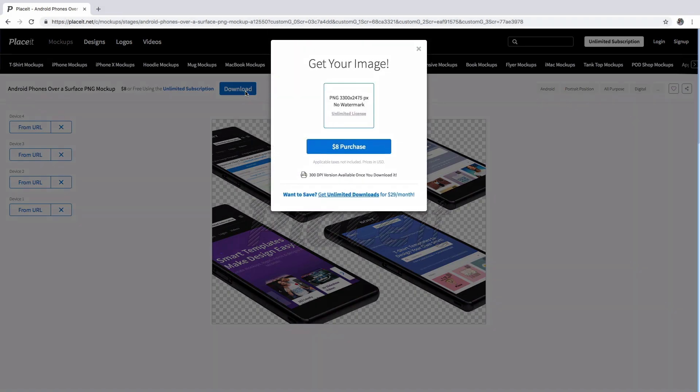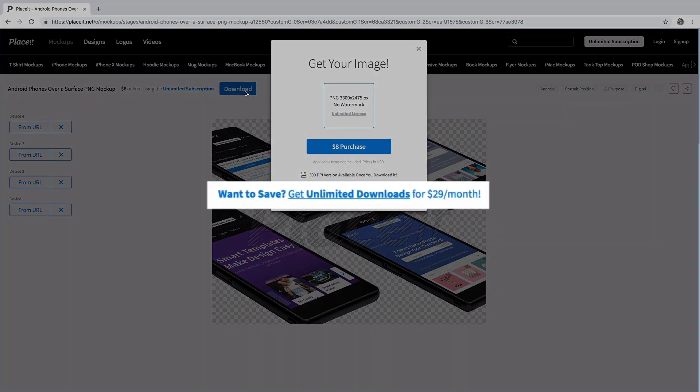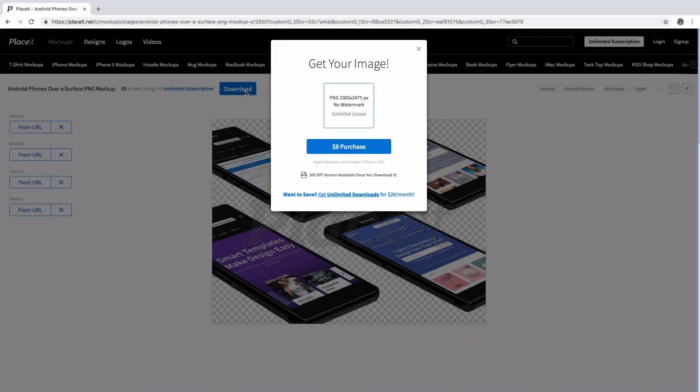You can get only this mockup, but if you, like me, change constantly and according to the season, the unlimited subscription was made just for you. Get unlimited downloads for only $29 a month.